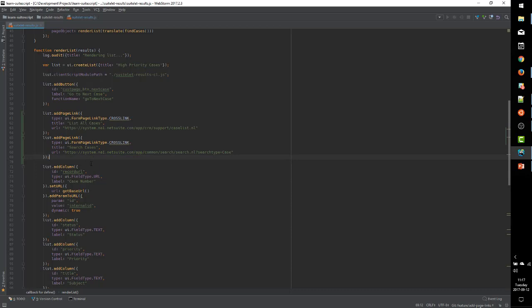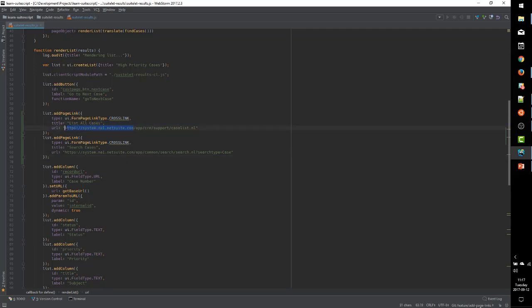So there we've added two links, but because these are native NetSuite links, we can actually get rid of the domain, and we can just use a relative URL.